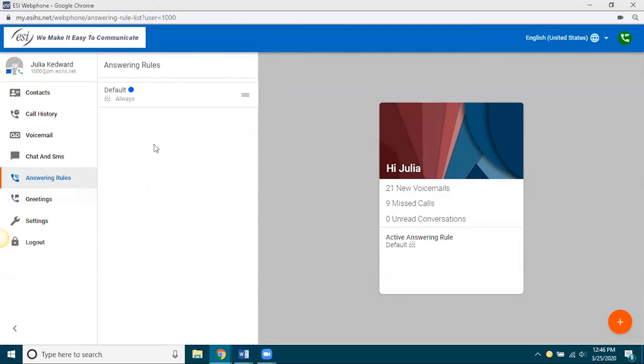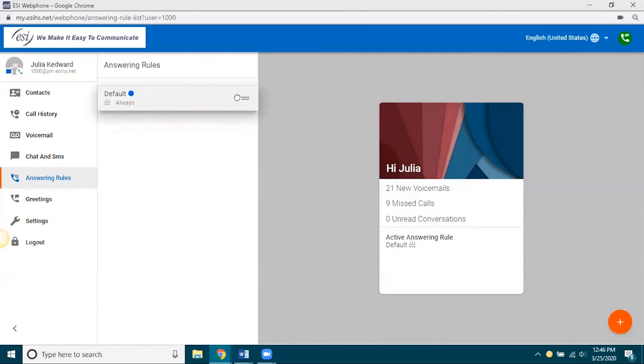And what you do is when you have a list of various answering rules, you go here and move the answering rules around so that they are in the proper flow that you want your answering rules to be used.